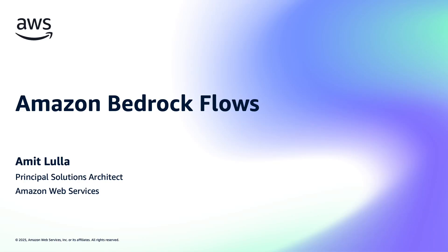Hello, I'm Amit Lula from AWS. Today, I'll introduce Amazon Bedrock Flows and its new capabilities. Whether you're new to Flows or looking to explore its latest features, this demo will help you understand how to build sophisticated AI workflows without writing code.